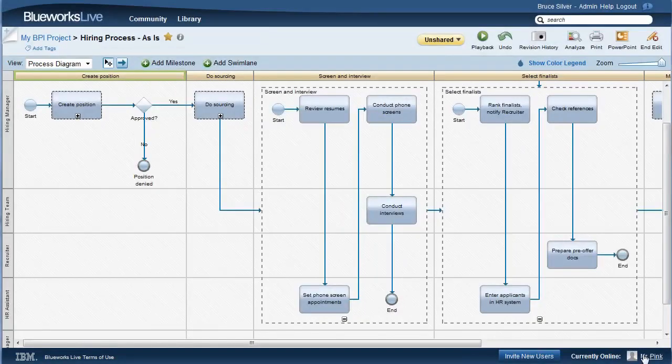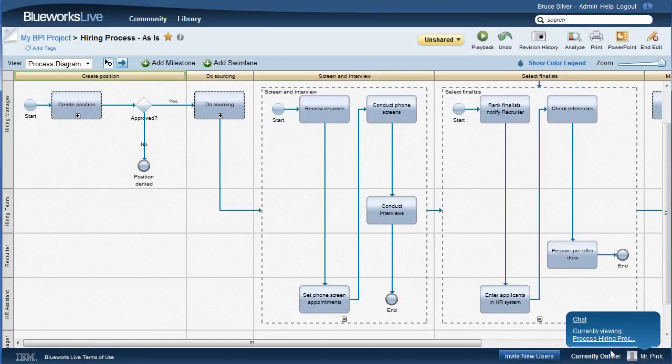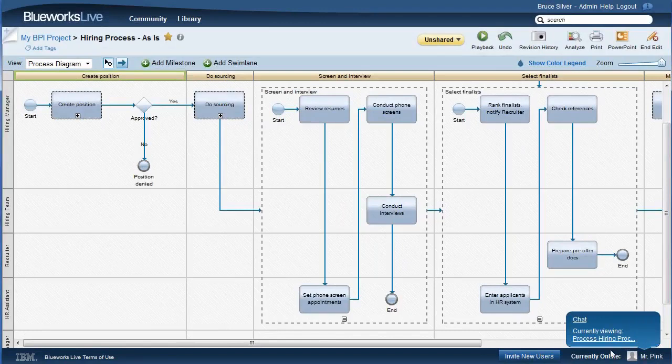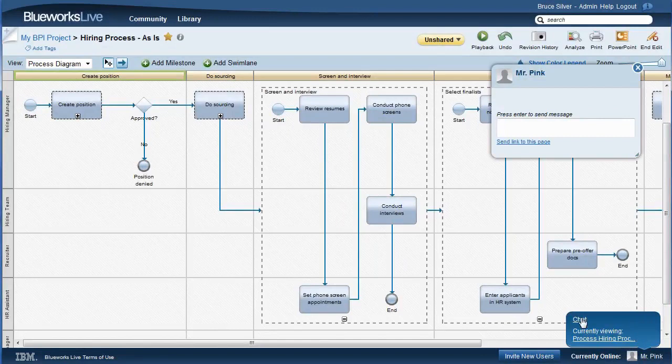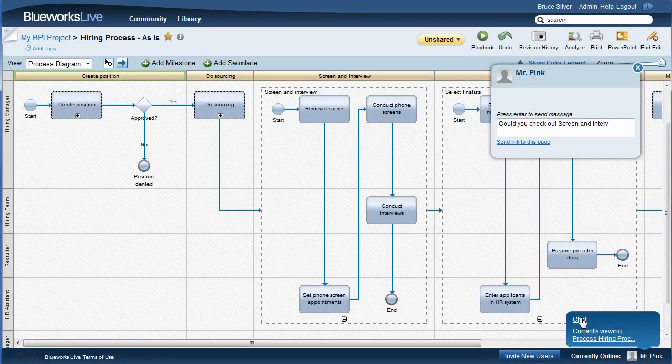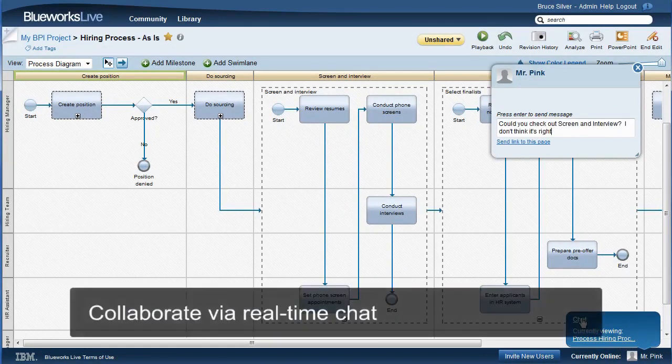Mr. Pink is from the HR department, and he knows the details of this as-is process. I could have sent a link to this screen, but I can see he is currently online and viewing this process. So, I sent him a real-time chat, asking him to take a look at the screen and interview portion.